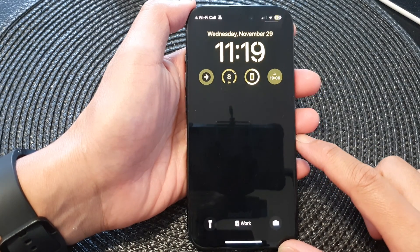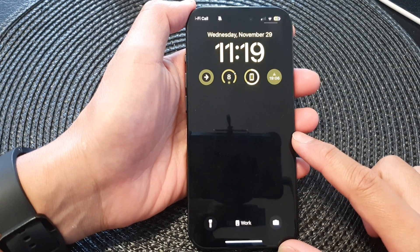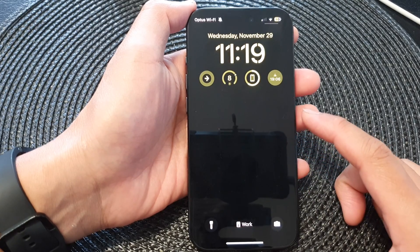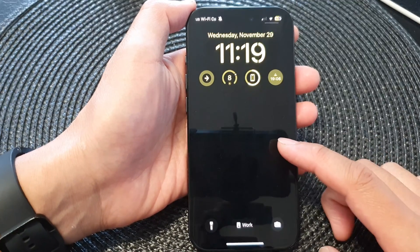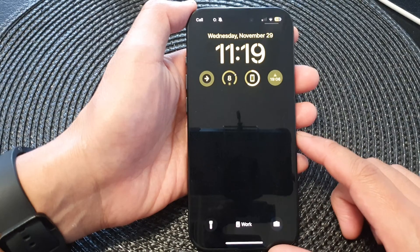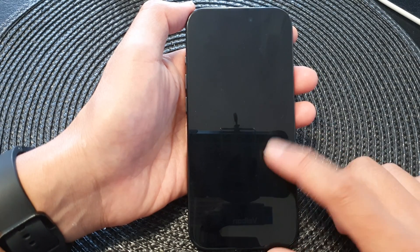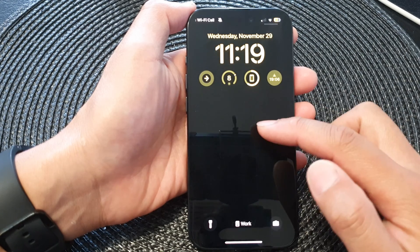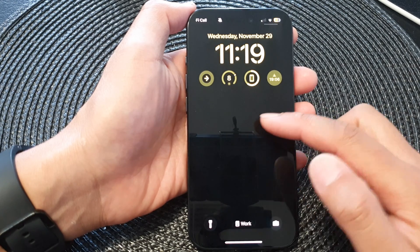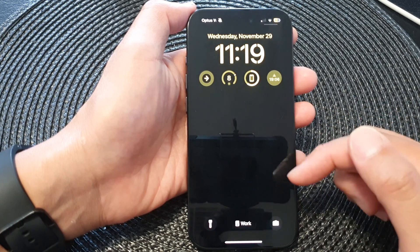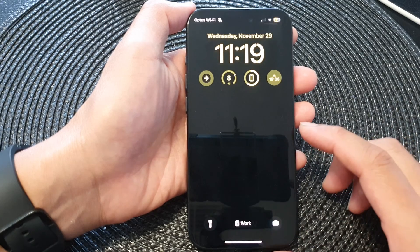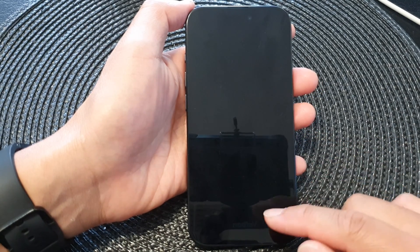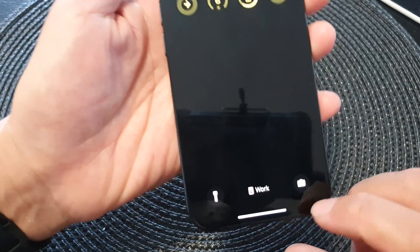In this video we're going to take a look at how you can fix an issue with the lock screen only showing a black background without a wallpaper on the iPhone 15 series. You can see here I have a black background — it's supposed to show a wallpaper. If you are facing this issue, what you can do is turn off a Focus.